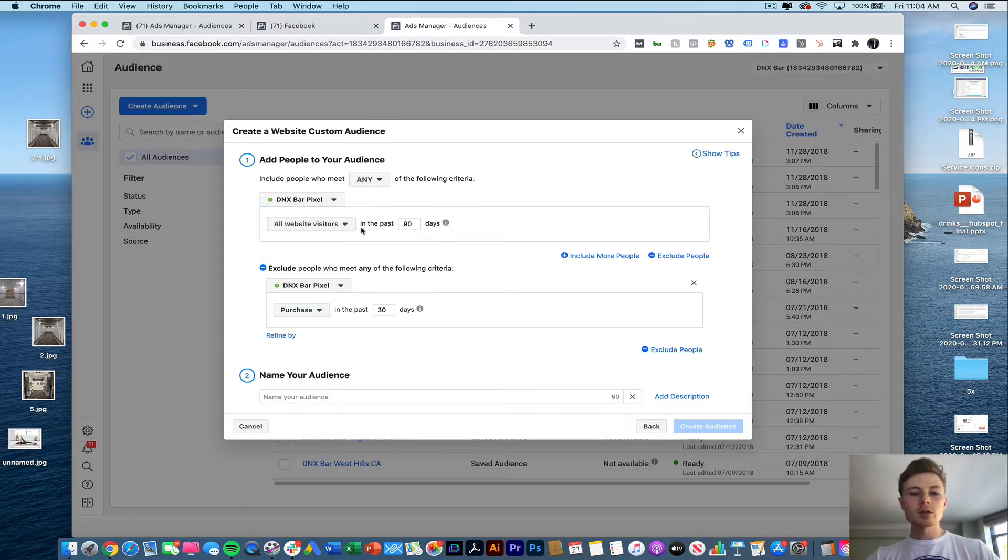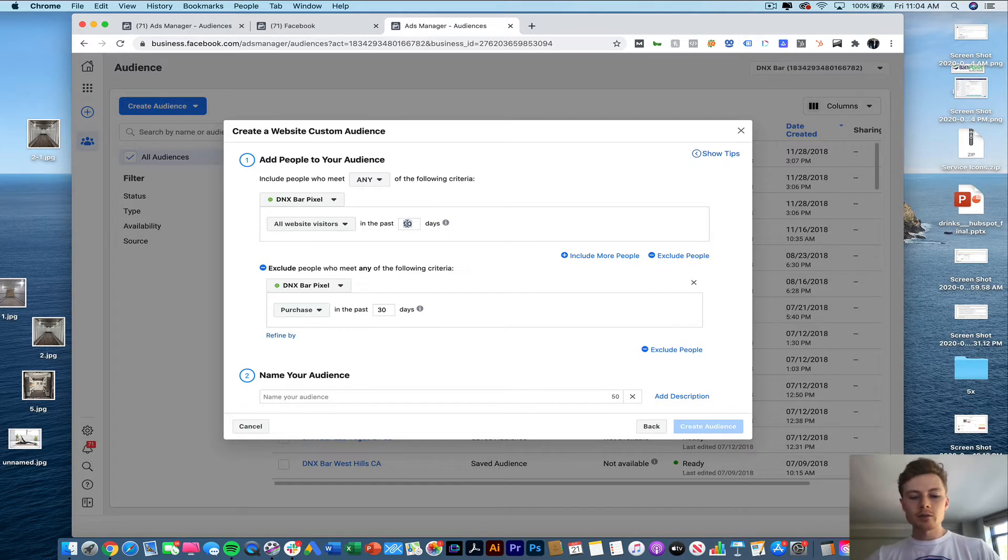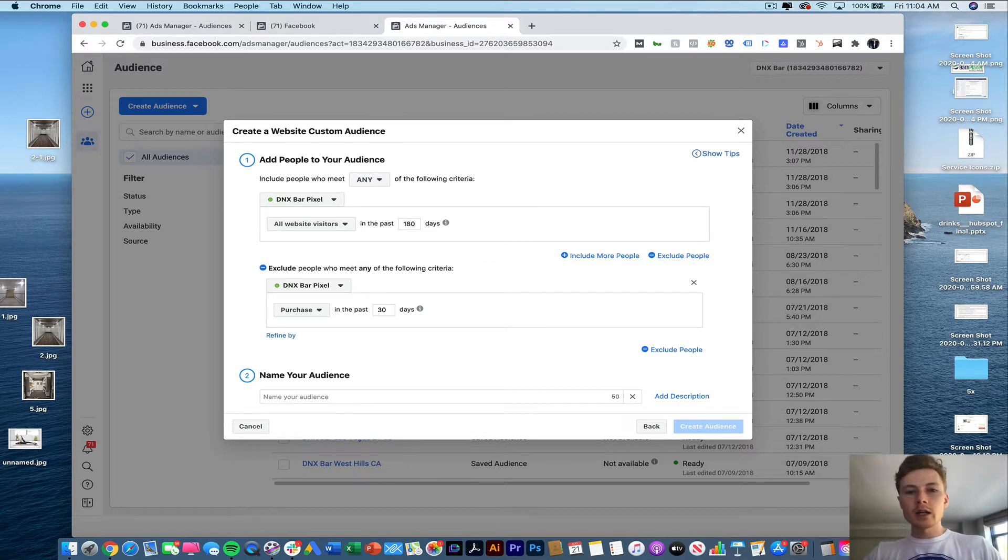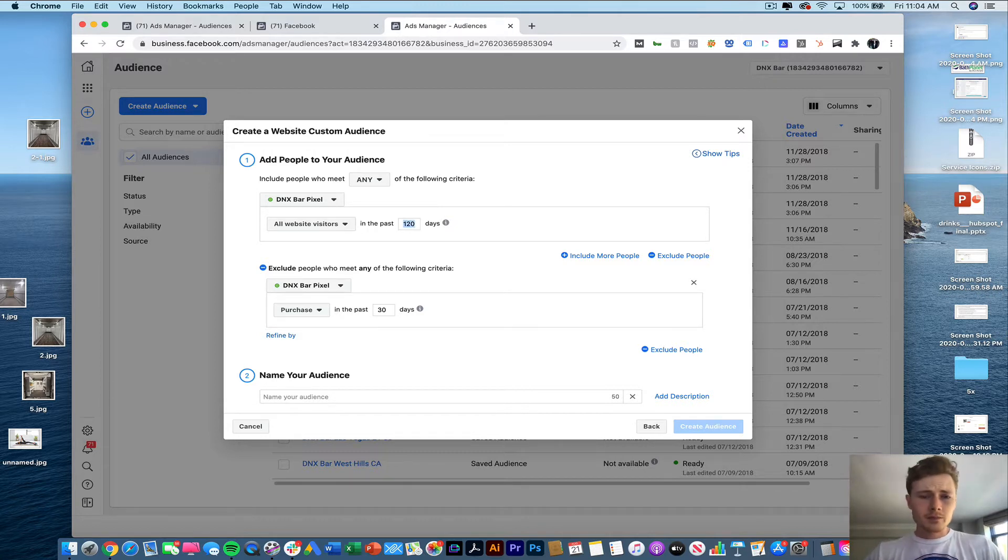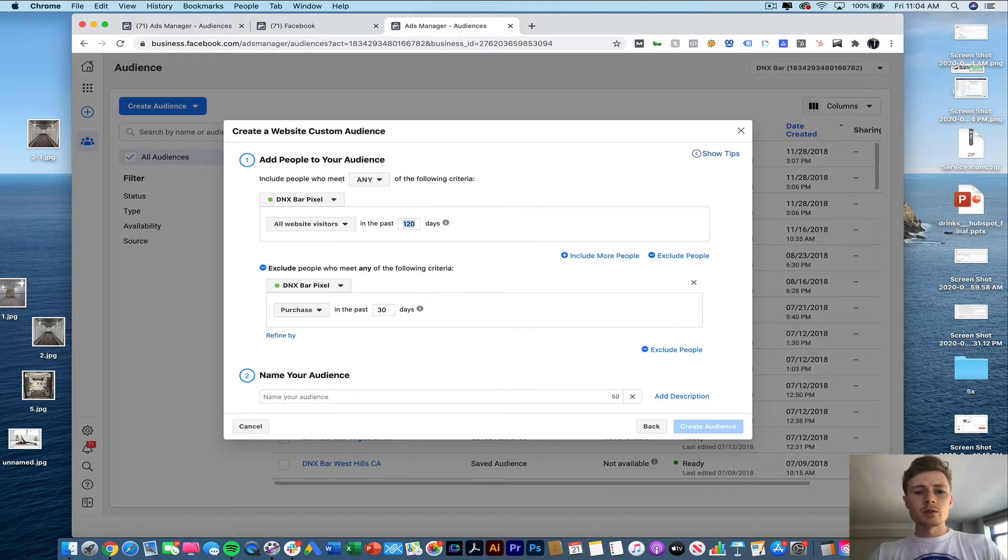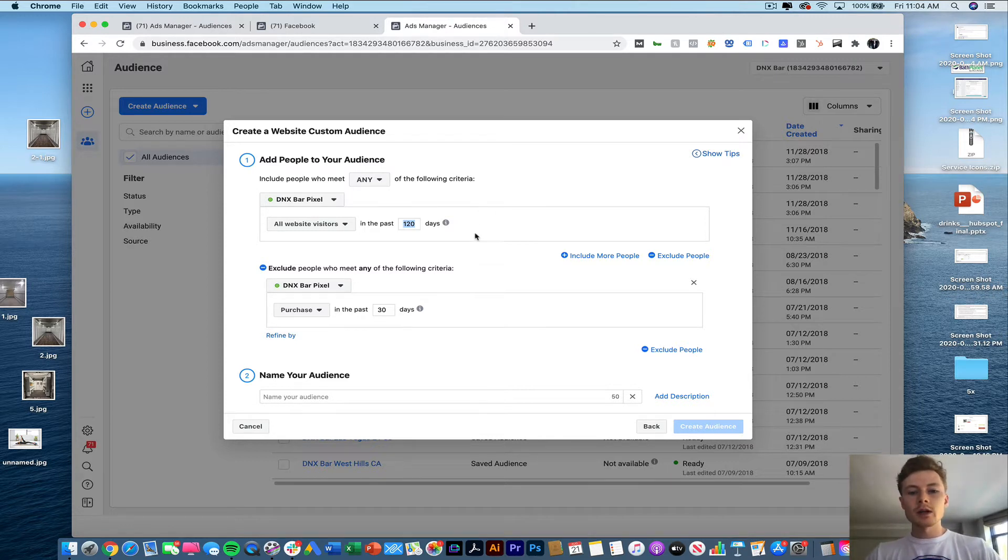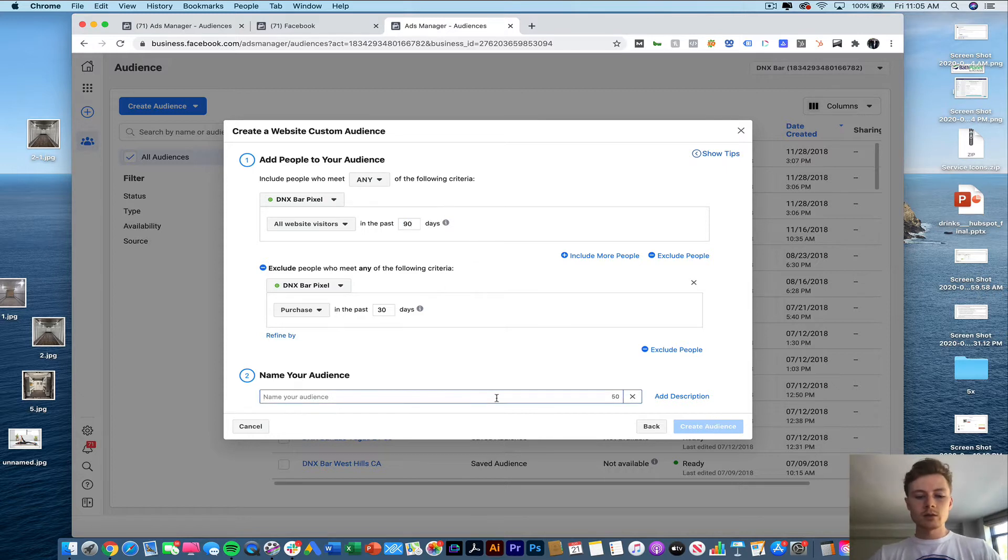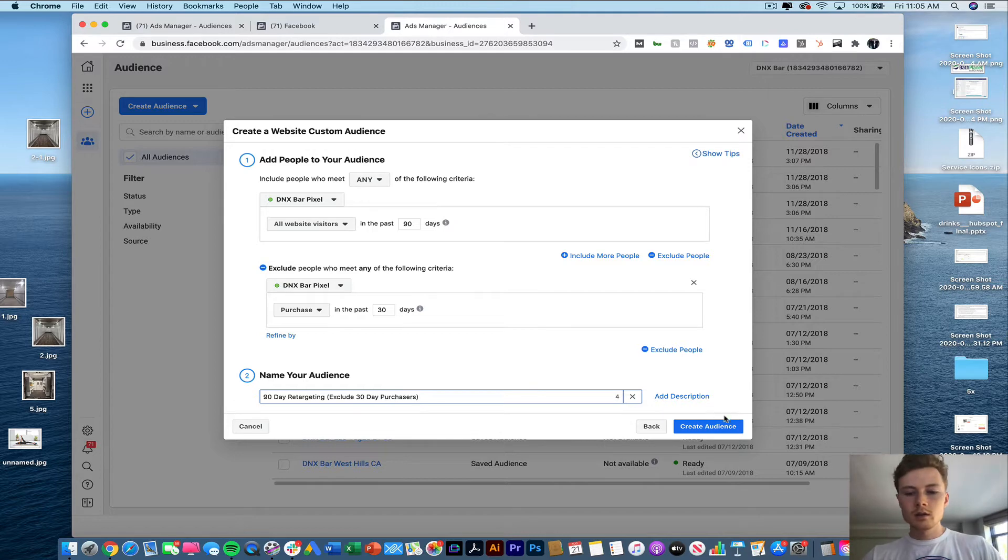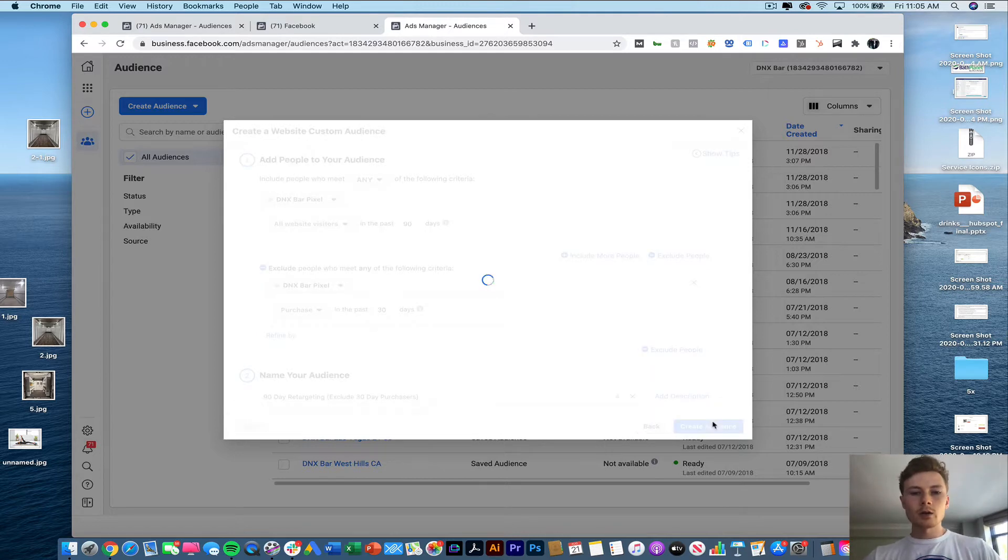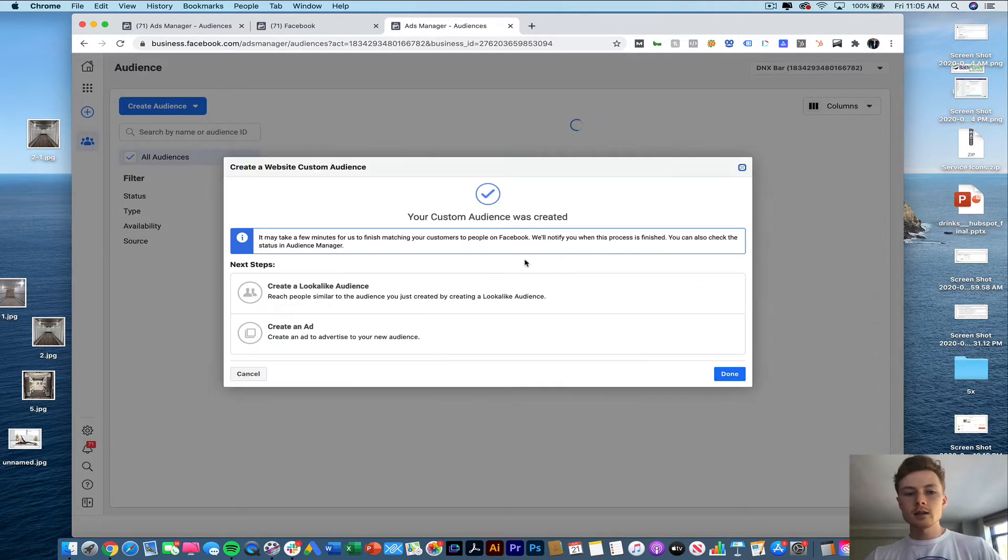Now we can change these metrics for targeting attributes if we want to. We could do 180, we could do 120. It all sort of depends on what you see in terms of your return on ad spend but typically we'll do anywhere from 90 to 120 days. We'll call this 90 day retargeting exclude 30 day purchasers. Now we're going to create that audience.